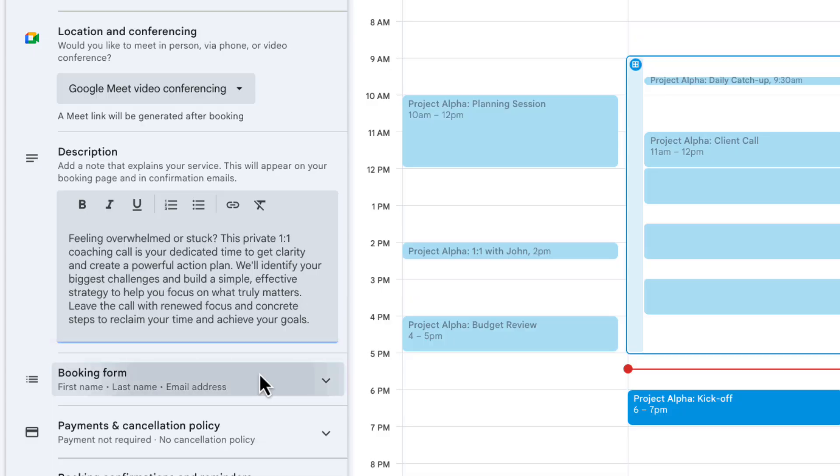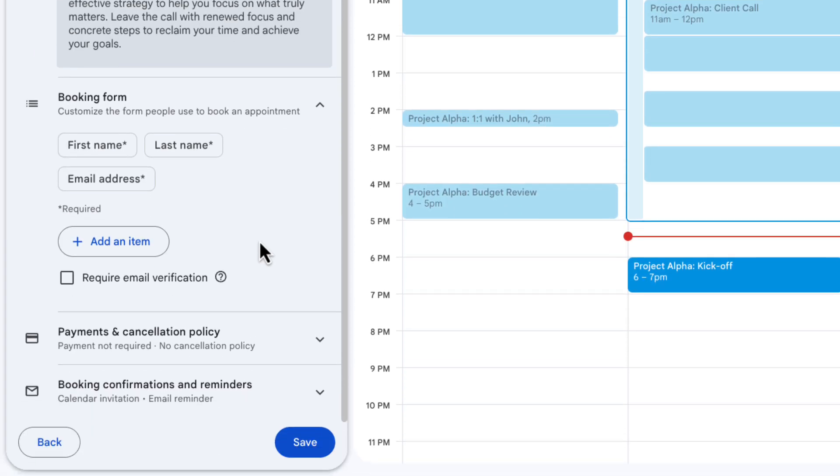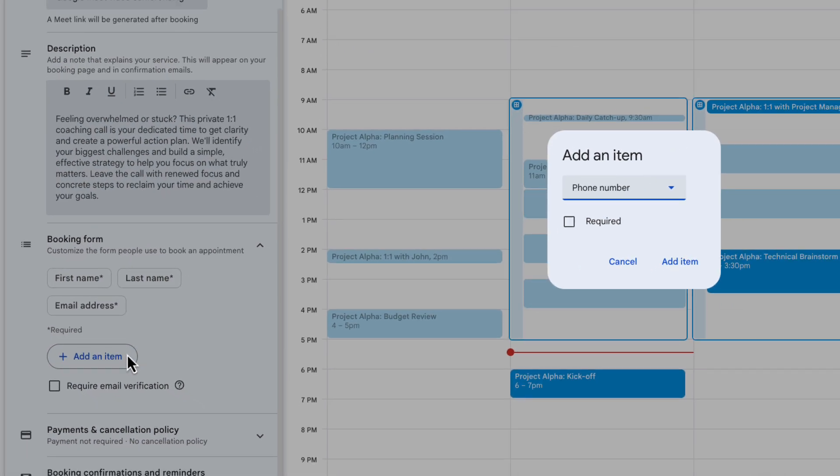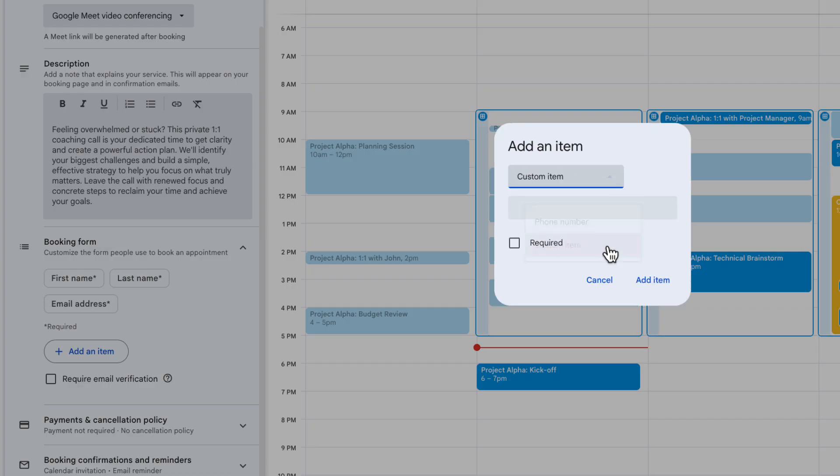Now crucially you're going to want to capture some information about the people that are booking your service or the meeting with you and you do that through a form once they've selected a time on the booking page. So by default it's going to ask for their first name, last name and email address but you can also add your own custom items as well. So I'm going to click add an item, go over here to where it says phone number which is one of the preset ones, I'm going to choose custom item and I'm just going to type tell me a little more about what you're hoping to get from this coaching session.